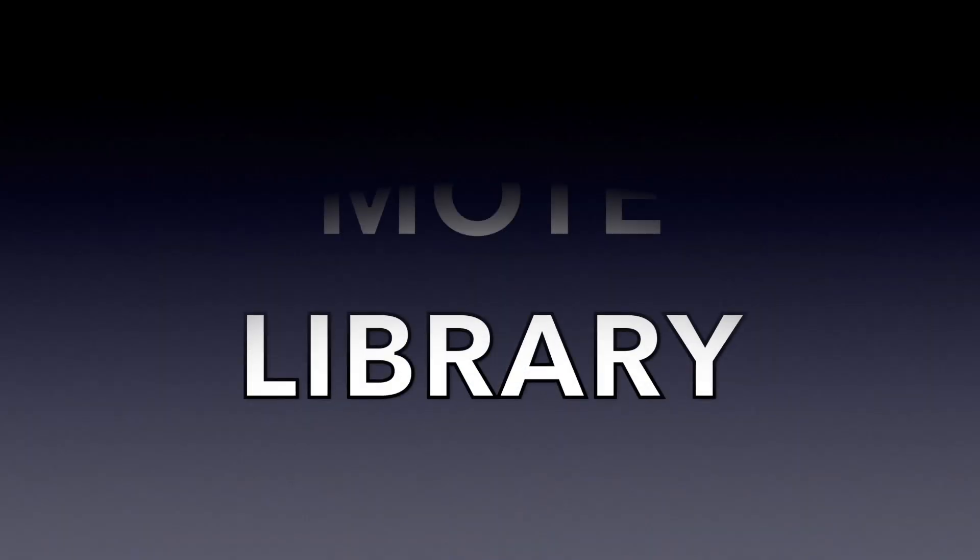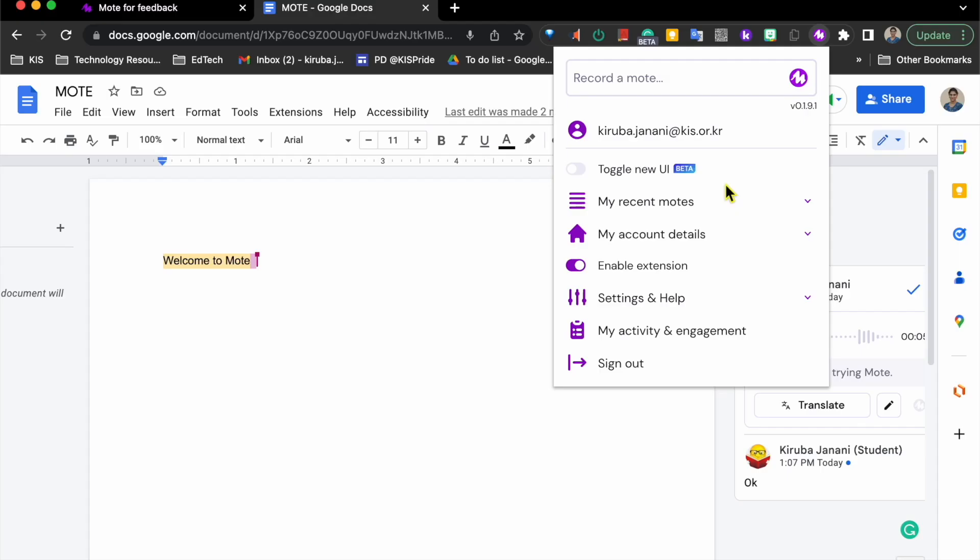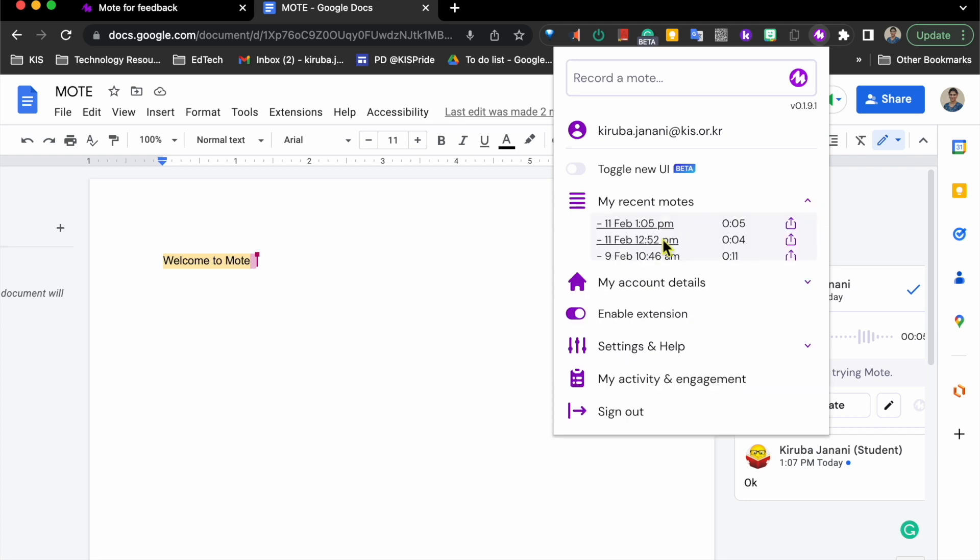Now let's take a look into the Mote library where we can track our previous comments. By clicking on the Chrome extension, here is the list of our previous recordings, which we can access and reuse for future comments.